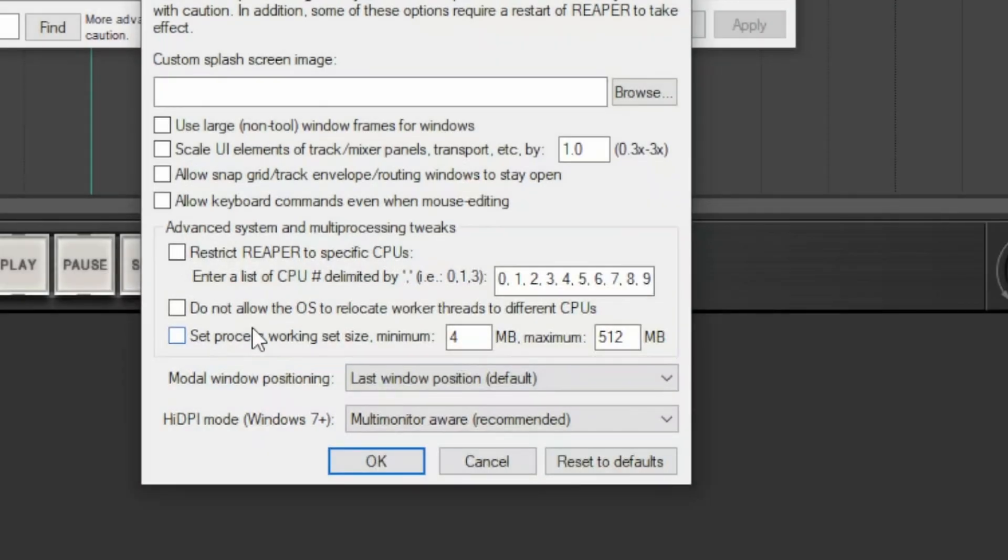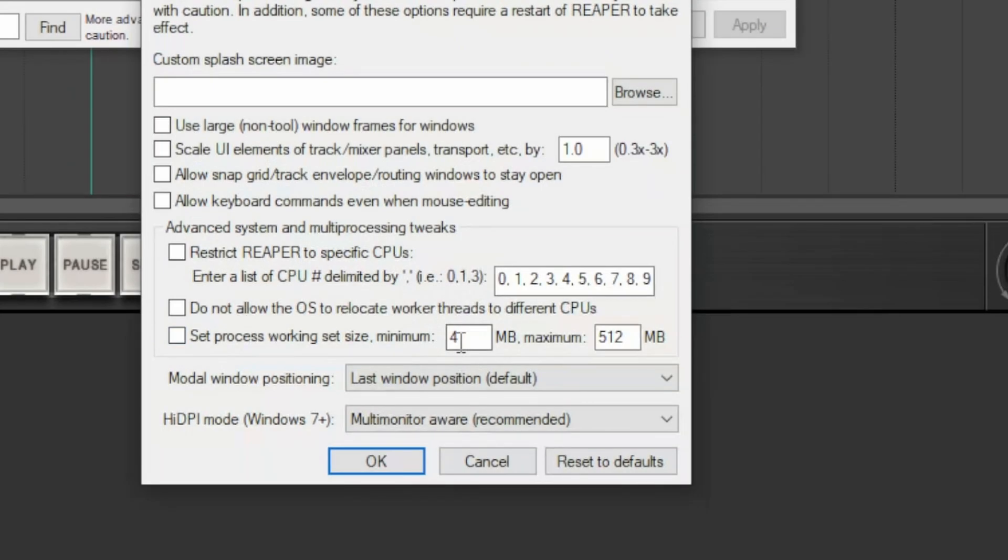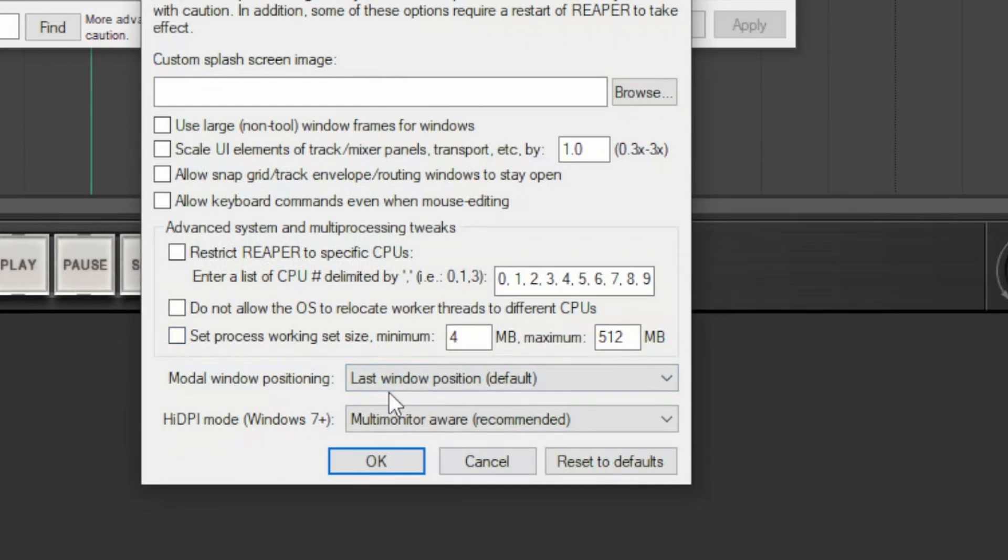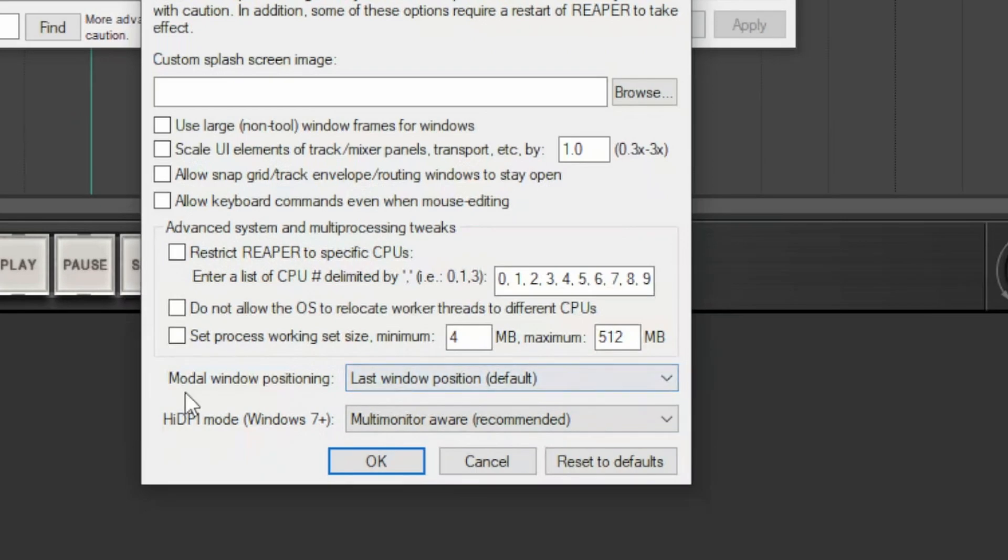This box, if checked, prevents the operating system from relocating threads on different CPUs. The latter sets the size occupied by the working processes from a minimum to a maximum megabyte. If you don't know exactly what you are doing, leave the default settings.